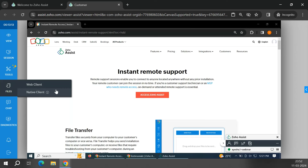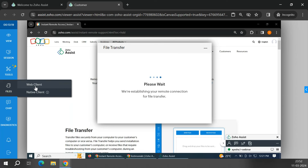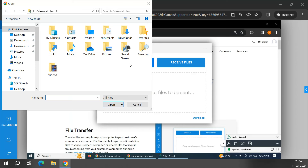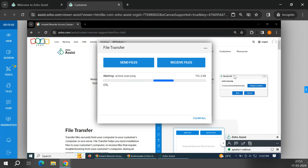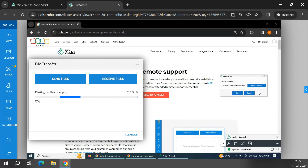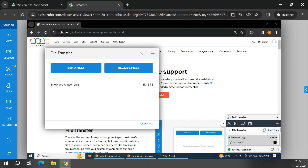Under Files, you can transfer files using the web client or transfer folders using the native client. Let me demonstrate a file transfer. I've initiated the transfer and sent a file to the remote machine. A prompt appears on the customer's screen notifying them the file has been received. By default it saves to the desktop, but you can change the save location. Once the customer hits Save, the file is received. You can also receive files from the customer in a similar way.